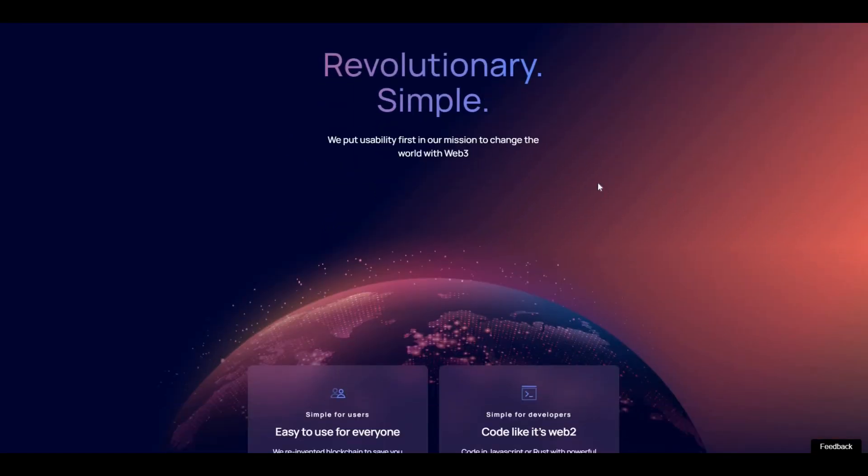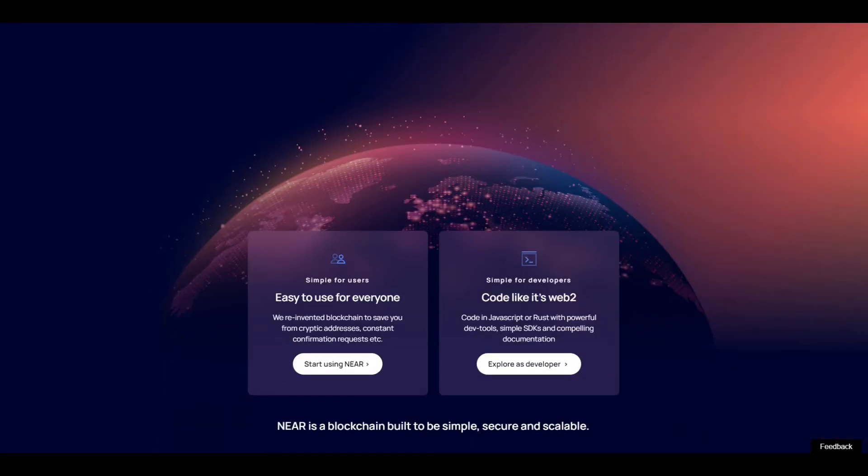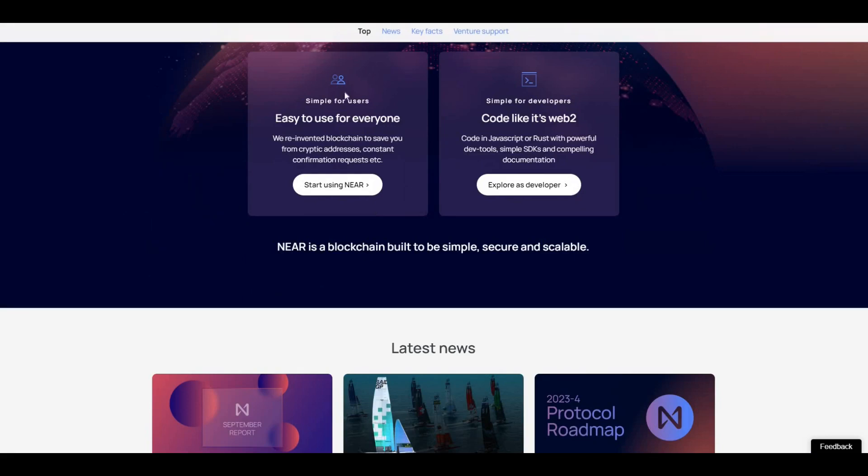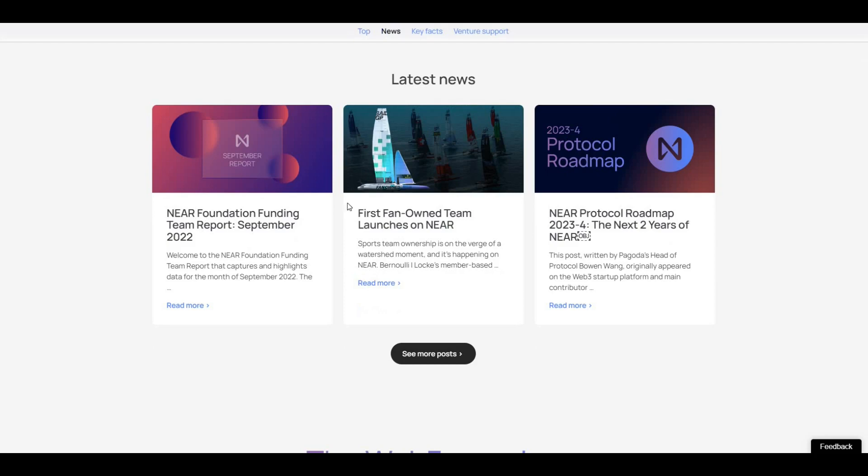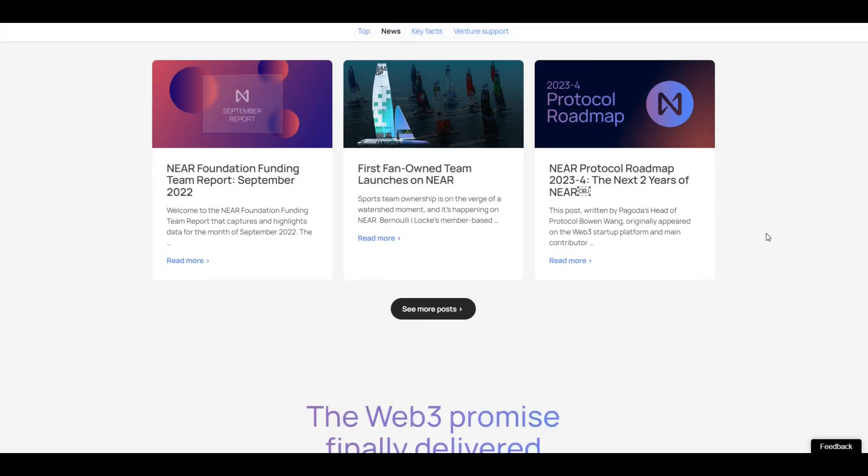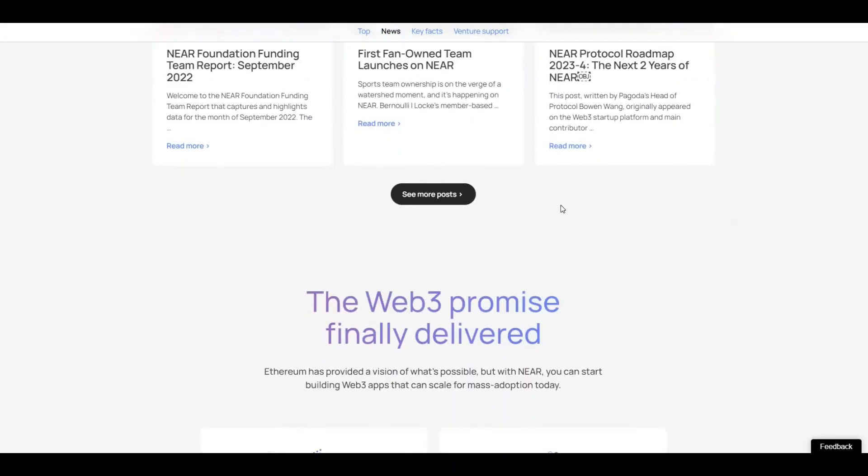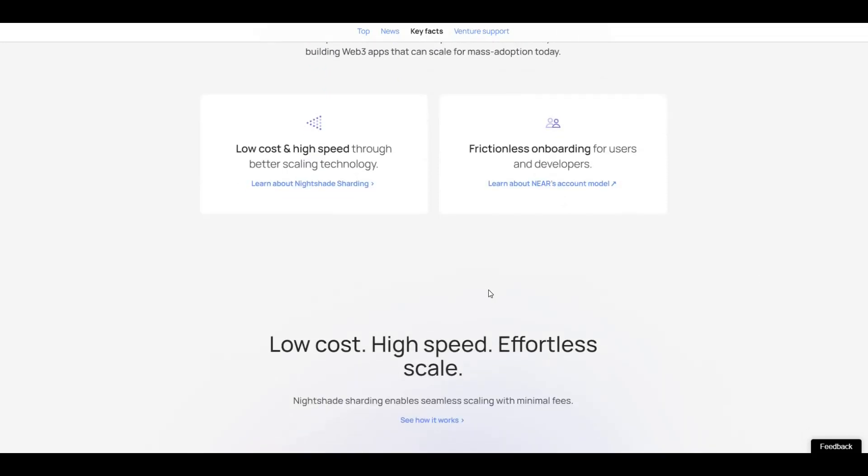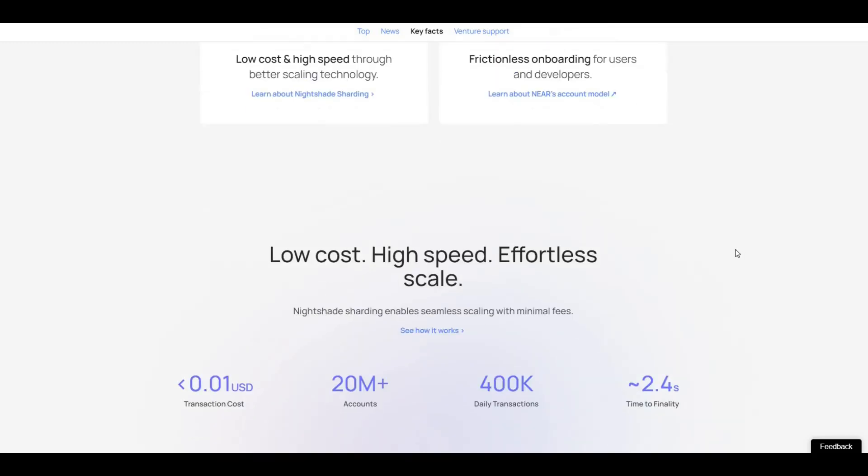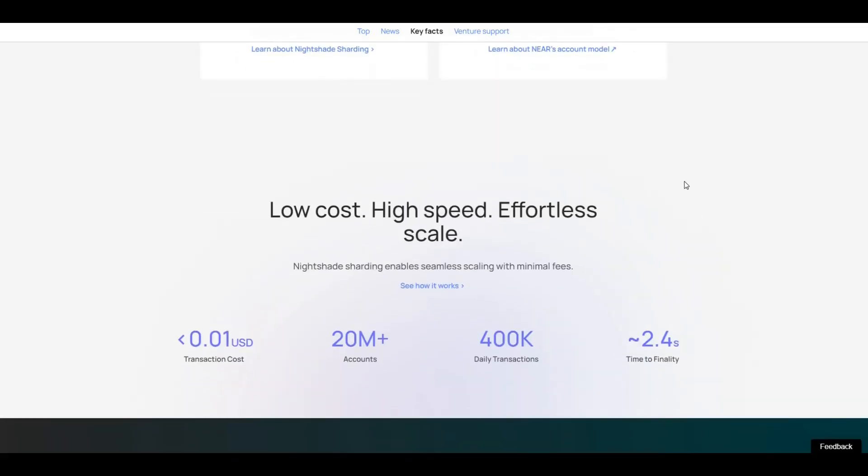The protocol itself allows easy smart contract development. If we take a look at the website here, as you can see, easy to use for everyone. Just a little bit about some recent events - low cost, high speed through better scaling. It's got scalability, and you can develop and join the ecosystem fairly easily and effectively.